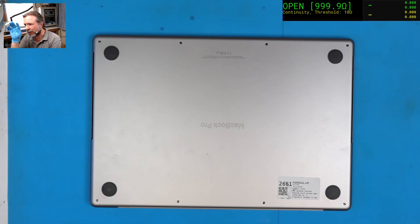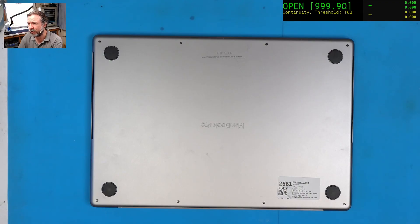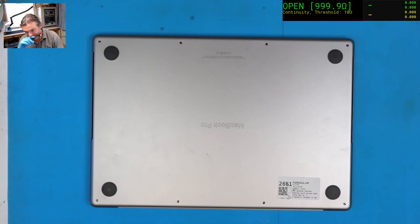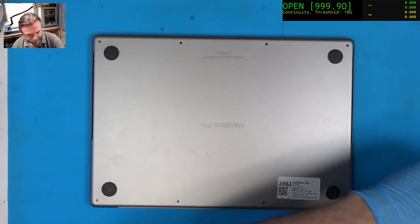During the procedure, however, they discovered that there was liquid damage to the motherboard. Alright, so we've got liquid damage. Fantastic. Not what we want.